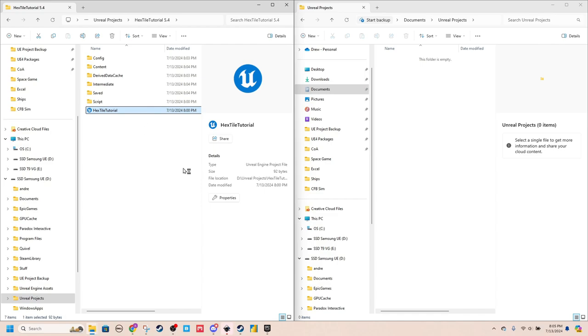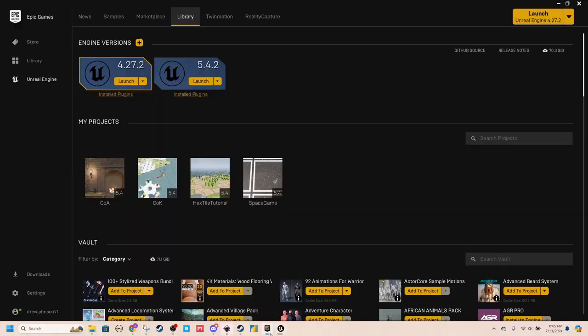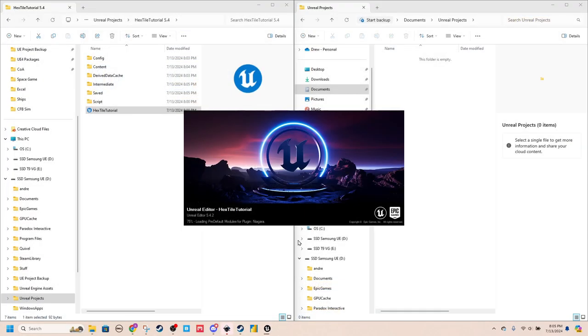When you do that, it'll run Unreal Engine, and then it'll automatically recognize that you don't have that folder mapped, and it will just map it for you. And it will start right up.